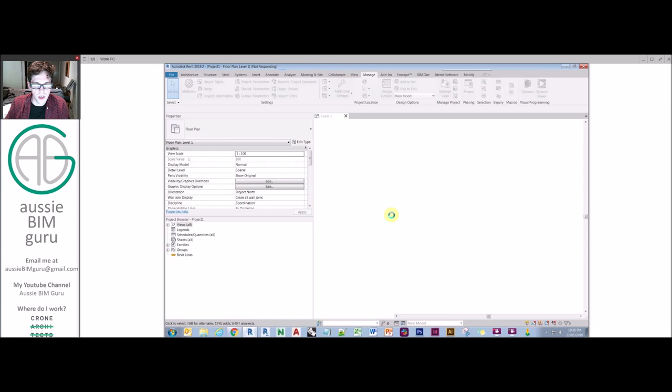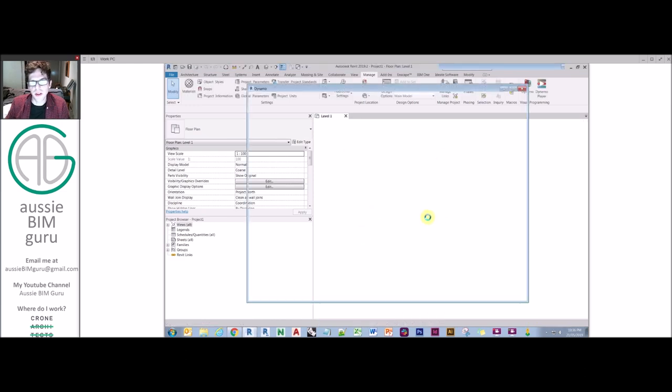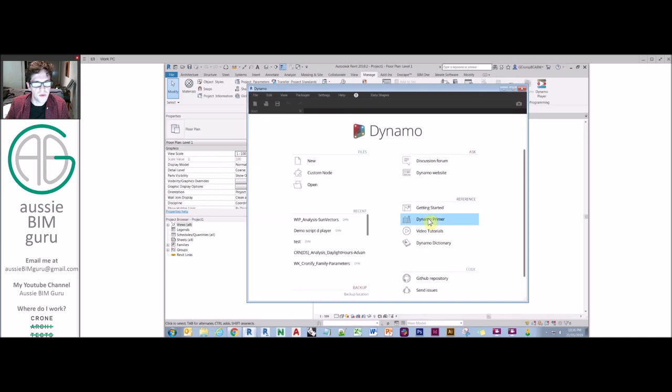So Dynamo can take a little while to open sometimes, because it is booting up. I'm just in a fresh Revit file here. You don't need to be in any special file in order to run Dynamo. It could be a family. It could be a conceptual mass.